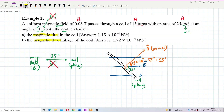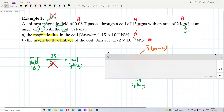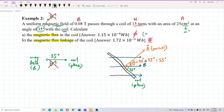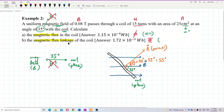Now for part (a) we find magnetic flux — small phi — and part (b) asks for magnetic flux linkage — capital Phi. The difference is: for magnetic flux we only take one turn (N = 1), but for flux linkage it takes multiple turns — all N turns.